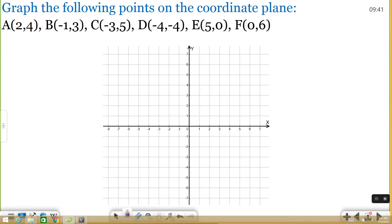So let's get started with these points. The first point, A, is (2, 4). So on my x value, I'm going to find 2 here and I'm going to go up to 4: 1, 2, 3, 4. I'm going to draw a dot and label it A.